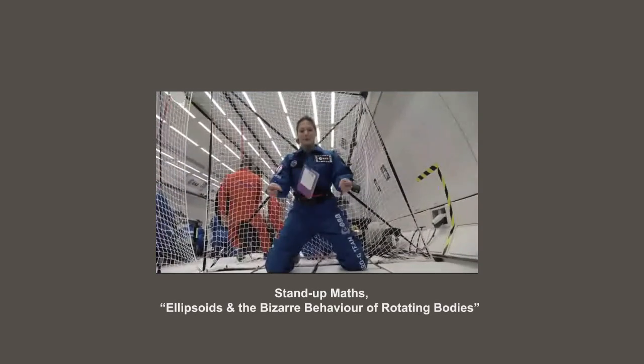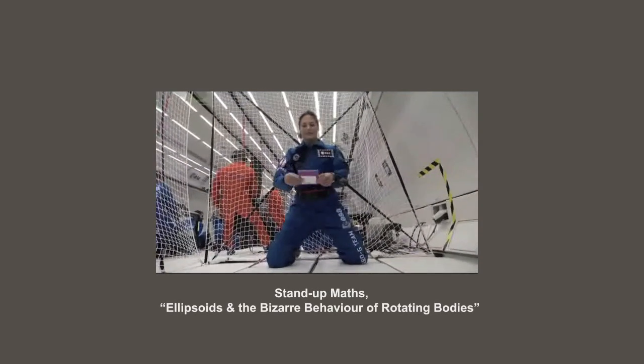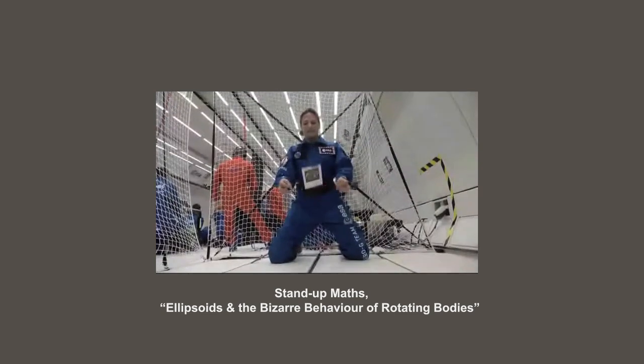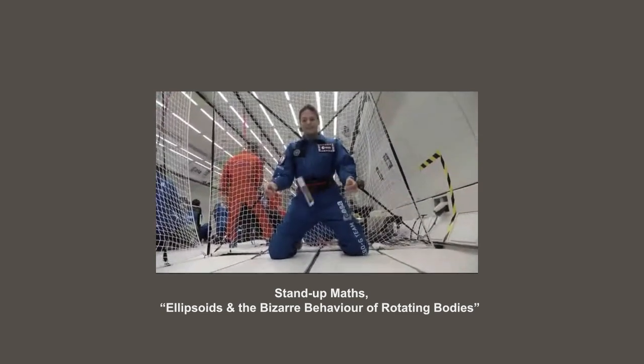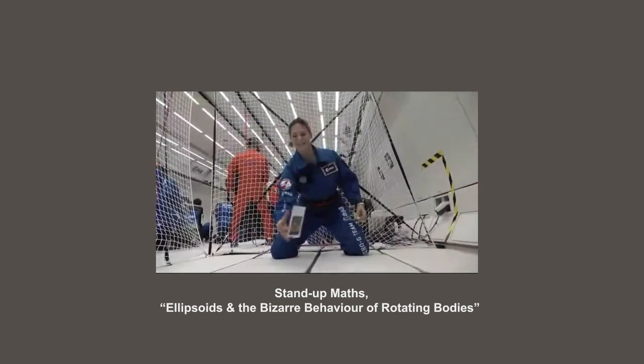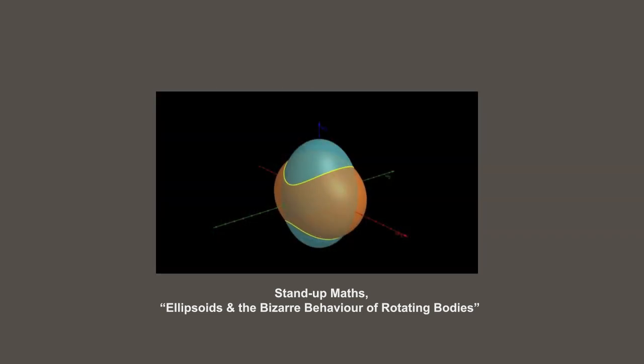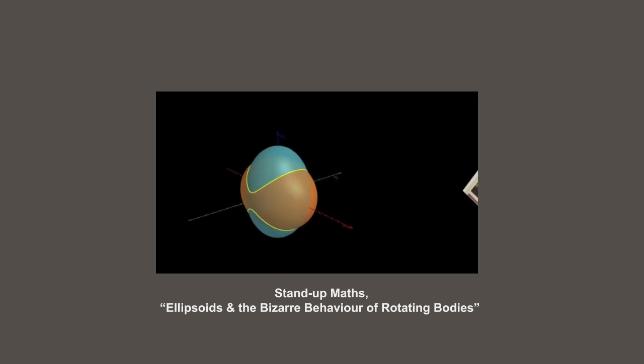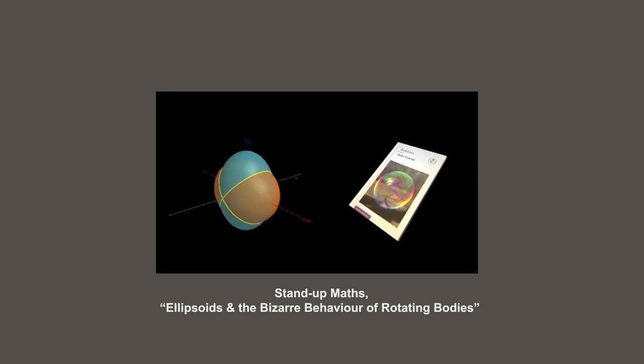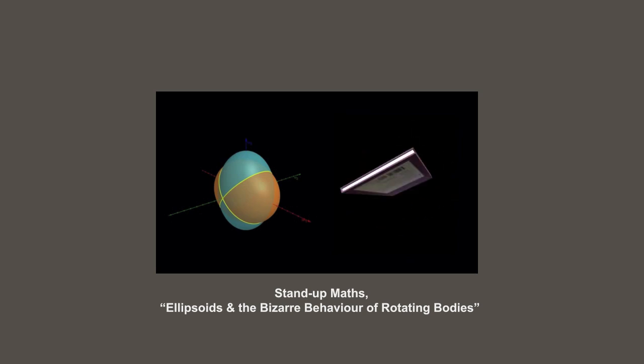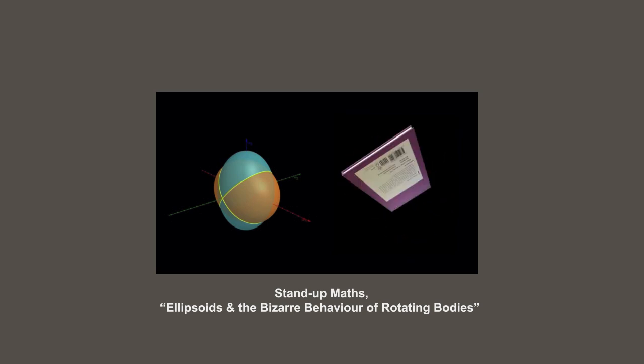Or this book flipped in a reduced gravity aircraft. The effect can also be explained graphically by way of 3D ellipsoid shapes that represent momentum and kinetic energy. The link is in the video description below.